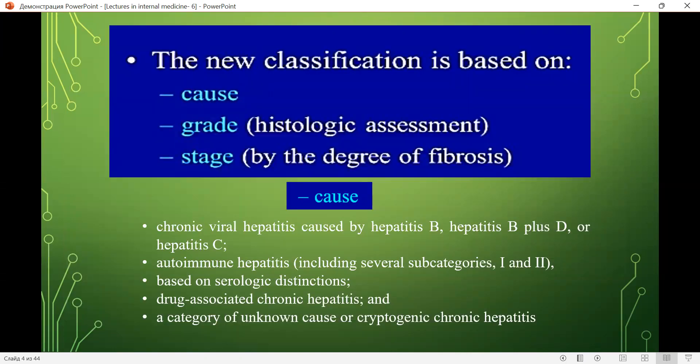The new classification is based on cause (CAS), grade by histologic assessment, and stage by the degree of fibrosis. Causes include: chronic viral hepatitis caused by hepatitis B, hepatitis B plus D, or hepatitis C; autoimmune hepatitis based on serologic distinctions; drug-associated chronic hepatitis; and a category of unknown cause — cryptogenic chronic hepatitis.